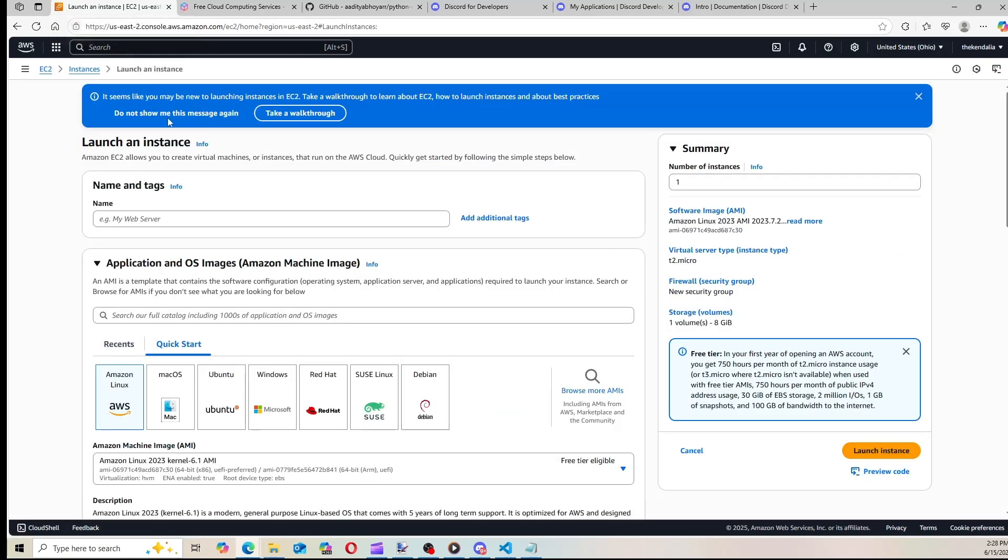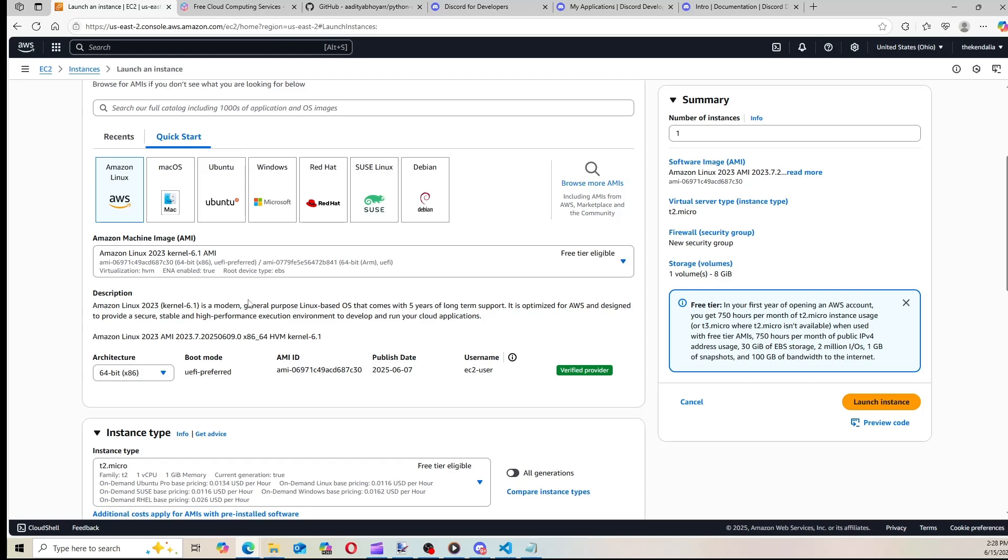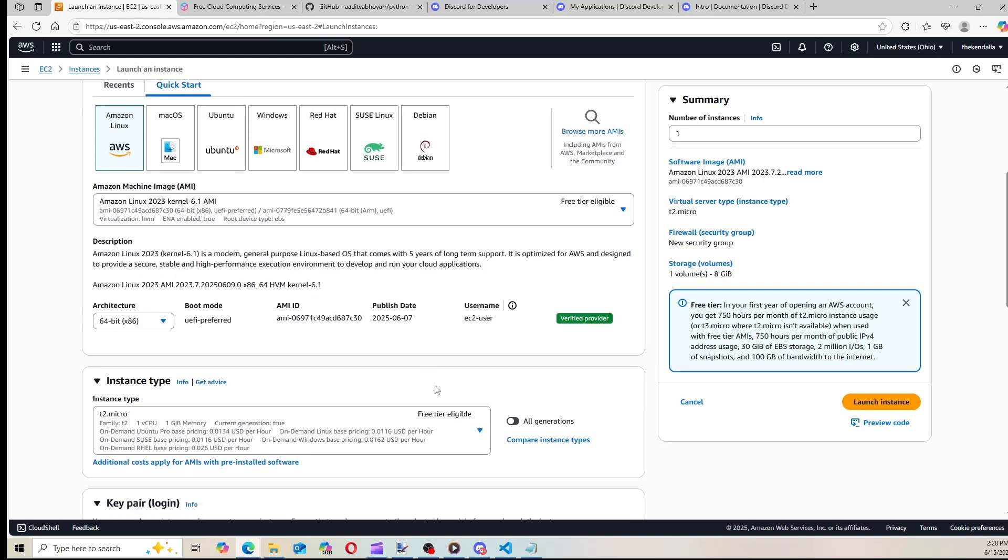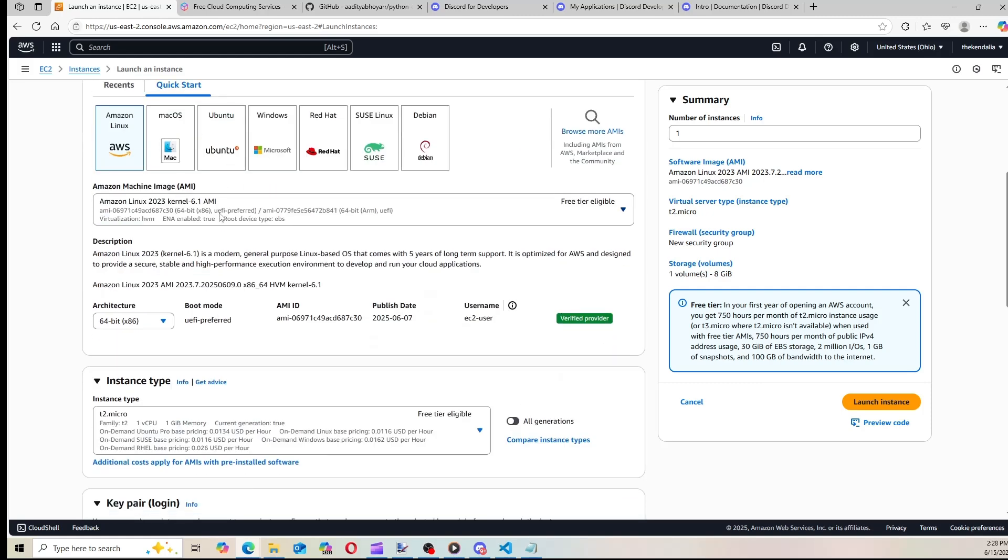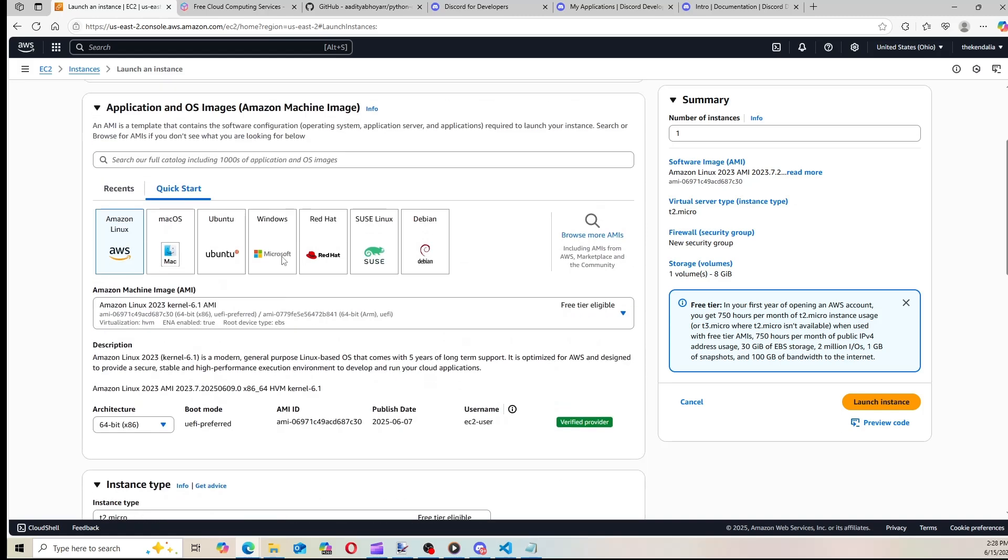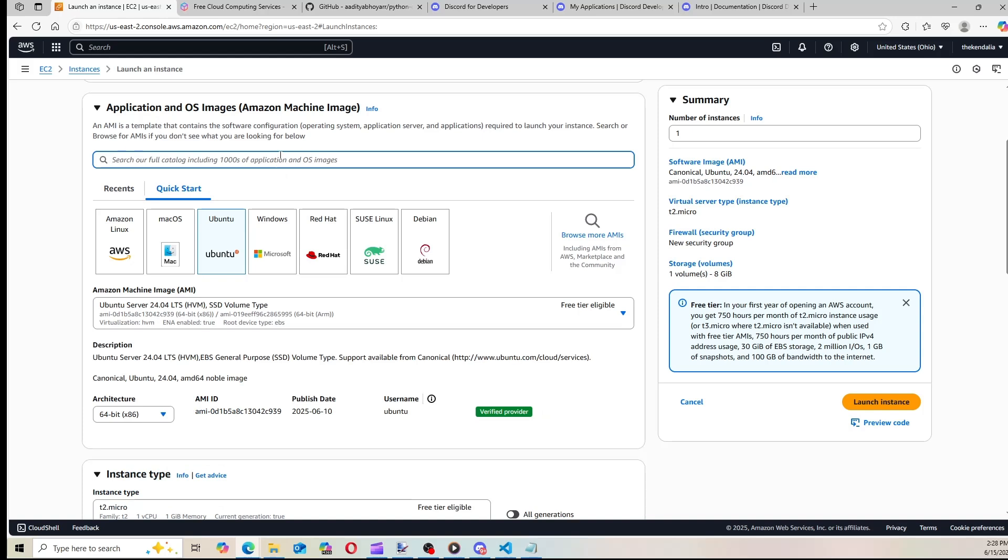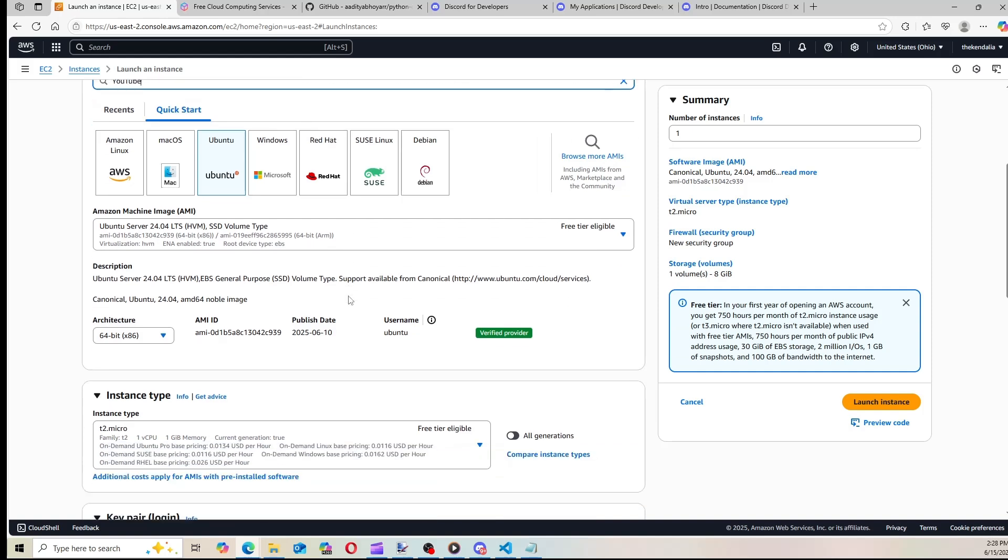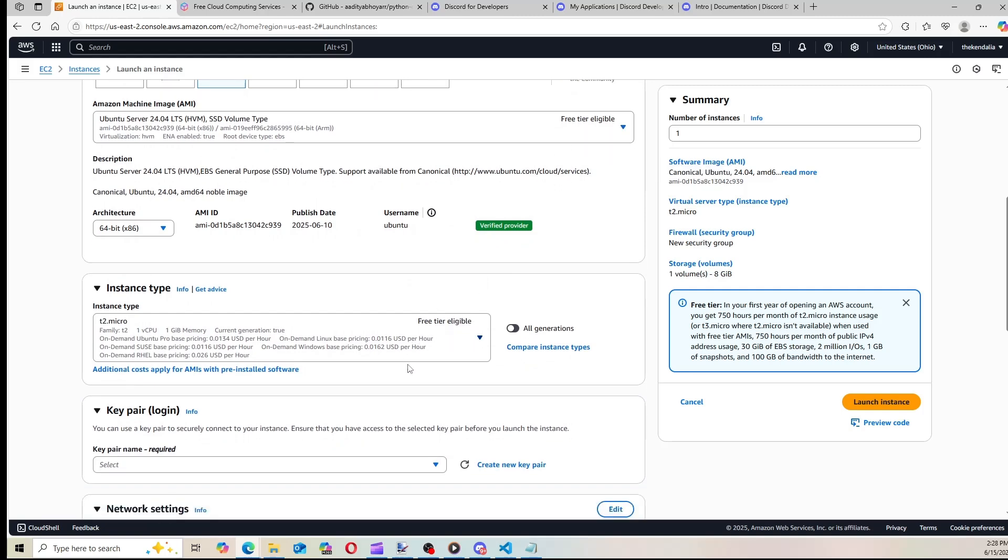So that's exactly what we're going to do, we're going to use a Linux-based framework and we're going to use T2 micro, which is the free tier eligible instance. Now we're going to be using Ubuntu, and we're going to give our application a name. We're going to call it YouTube. And make sure everything is free tier eligible, which it is here.